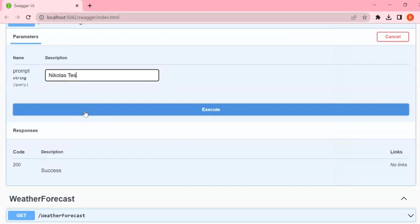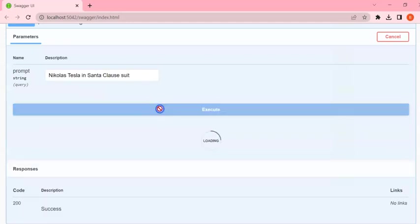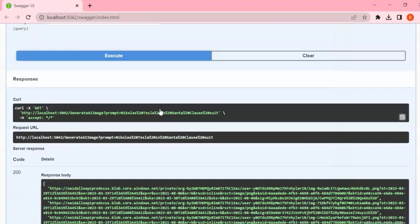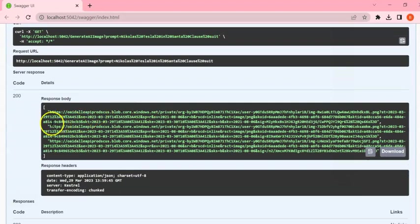Click on Get, click on Try It Out. So I am writing something like Nicolas Tesla in Santa Claus suit. I know it is funny, but I like, I love funny things. Let's see, it will give us the URL. We can download from that URL.